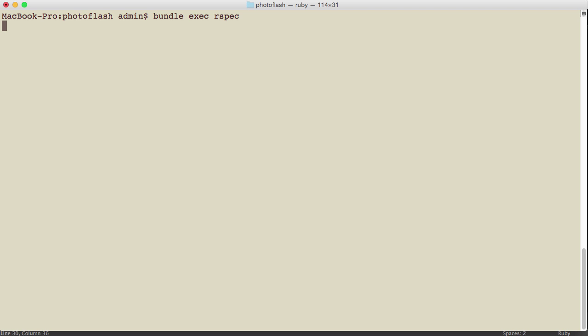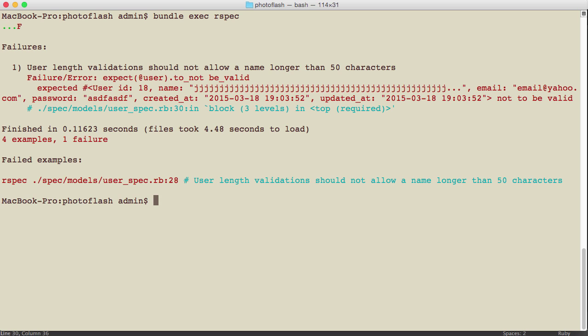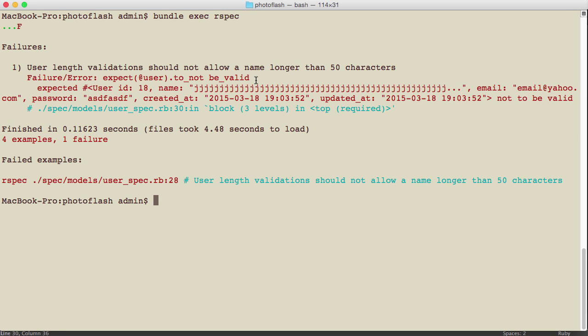failure message. There we go, we got one failure. It says user length validation should not allow a name longer than 50 characters. Here is our failure. This is actually all good. This is the way we wanted it.